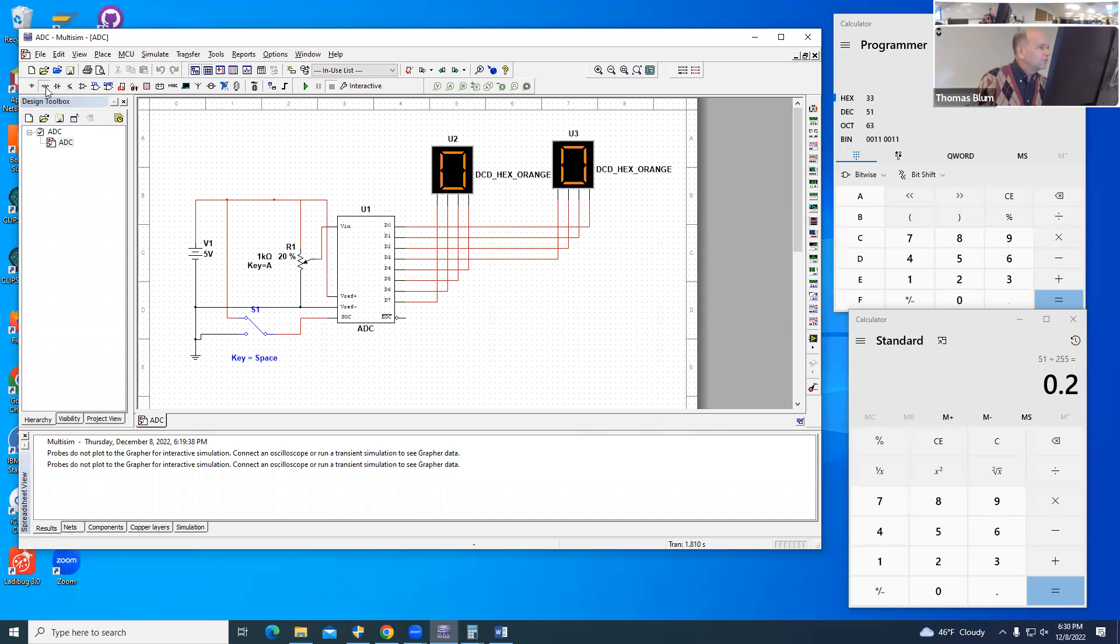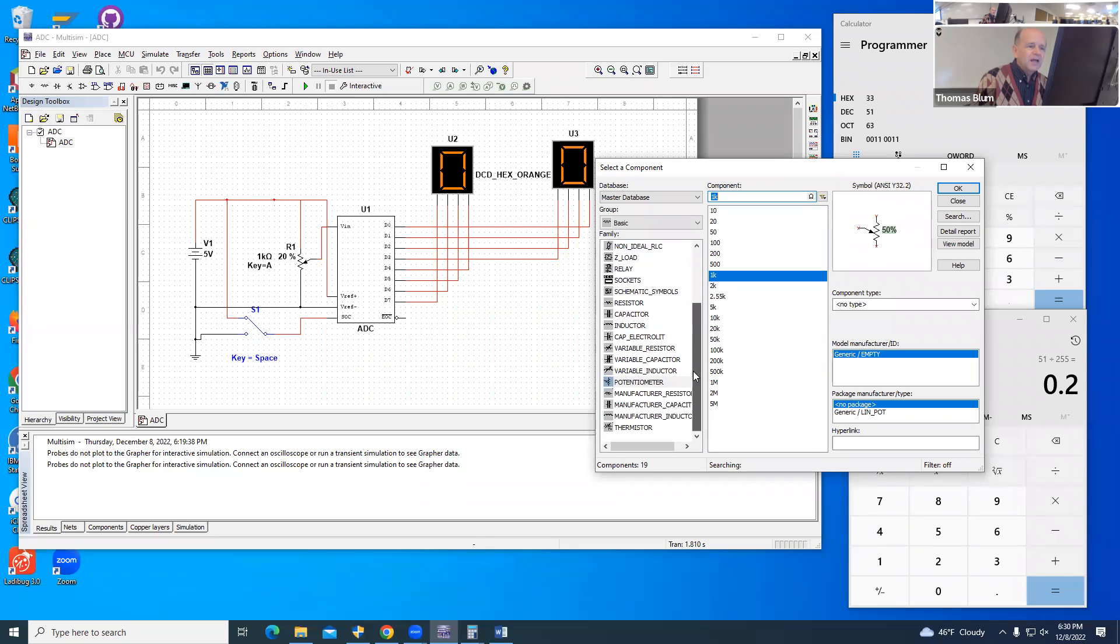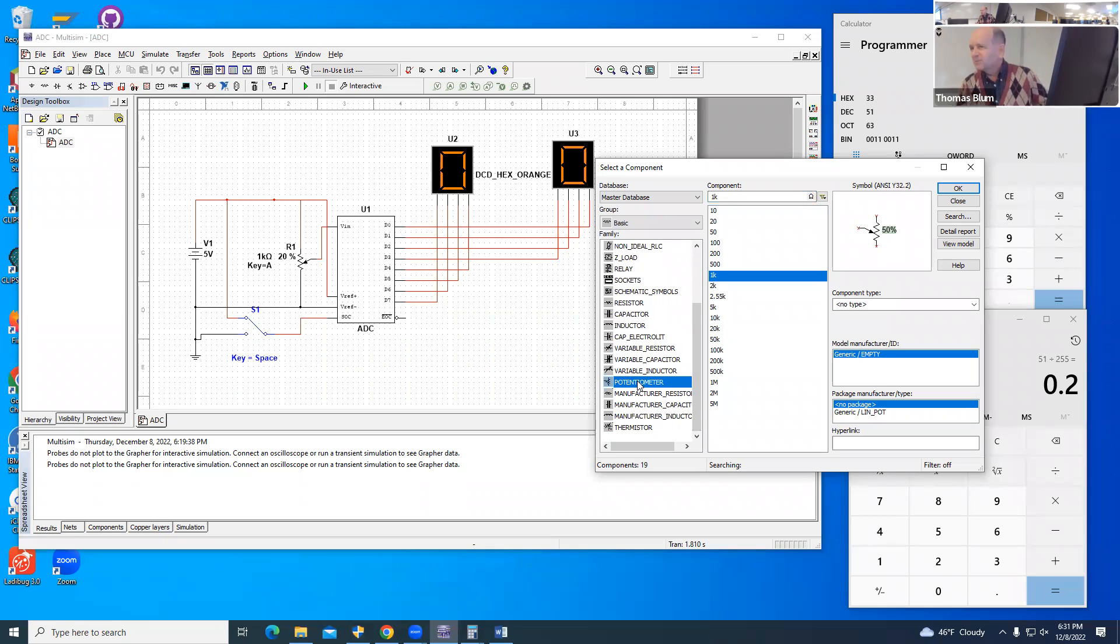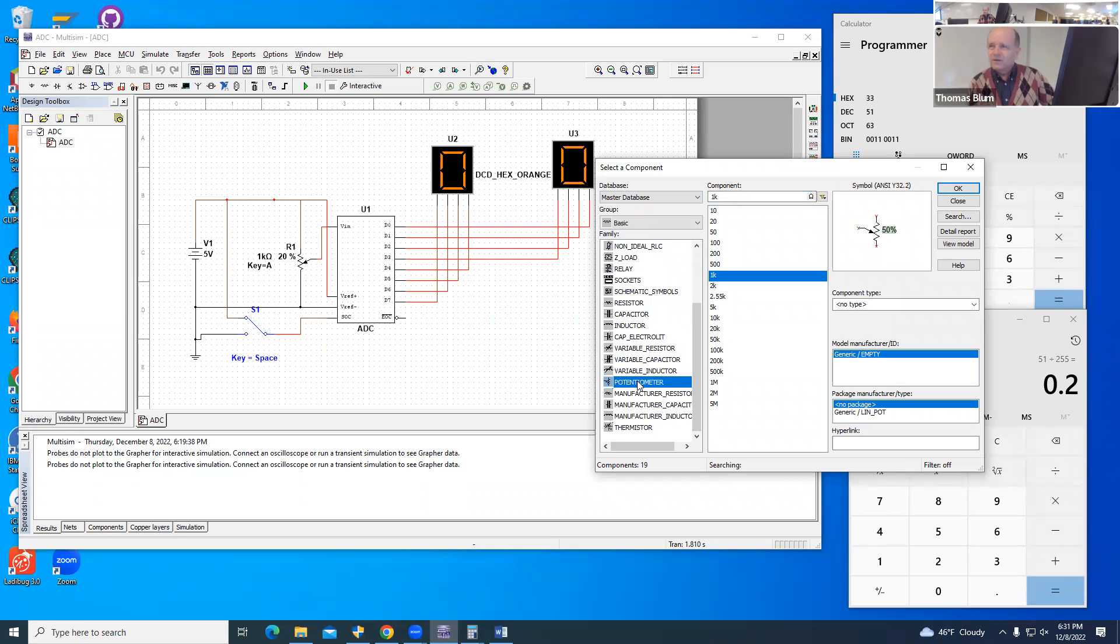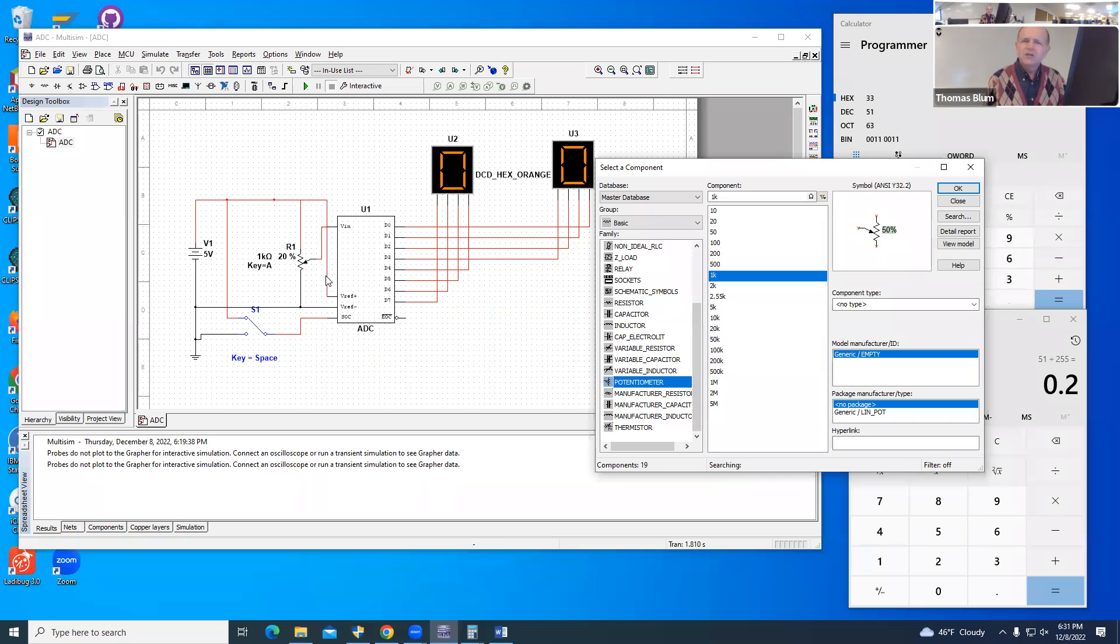Under basic, I found the switch at the bottom and a potentiometer. Instead of continually stopping the simulation and changing the input voltage, I'm using this potentiometer which allows me to change the voltage reference while the simulation is running. That was also under basic.